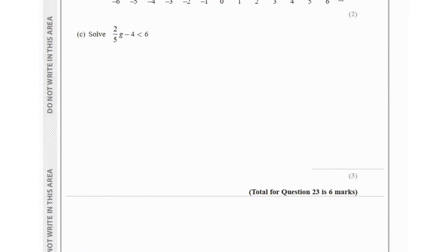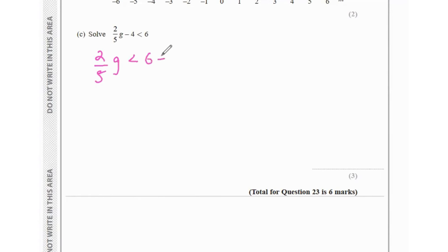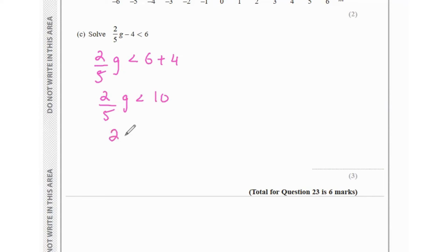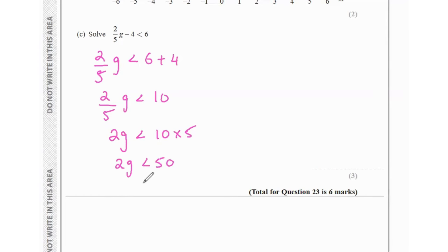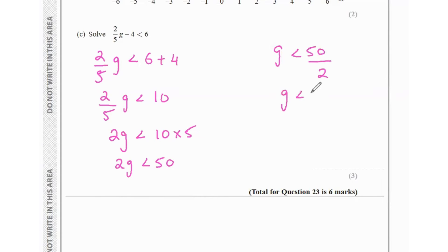Part c says solve 2/5 × g − 4 < 6. Taking 4 to the other side: 2/5 × g < 10. Cross-multiplying: 2g < 50. Dividing by 2: g < 25.